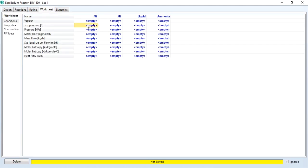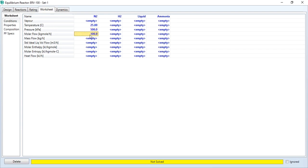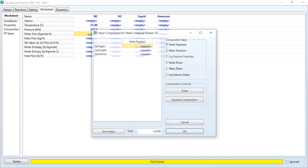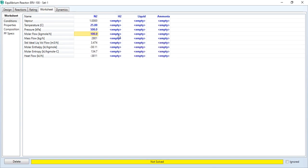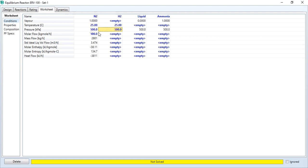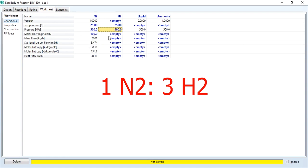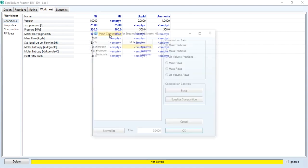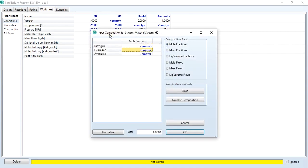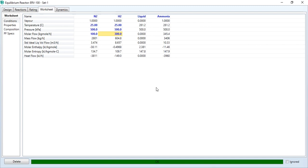Nitrogen is at 25 degrees centigrade, 500 kilopascal, and 100 kg mol per hour with pure nitrogen entering in this feed stream. Hydrogen is also at 25 degrees centigrade, 500 kilopascal. Since 1 mole of nitrogen corresponds to 3 moles of hydrogen, we will define 300 over here and define it as pure hydrogen.